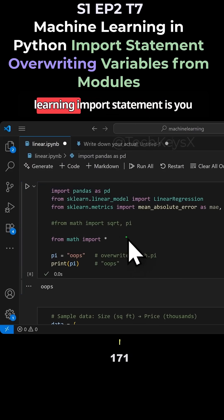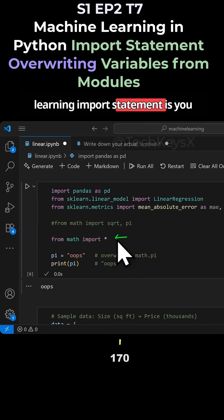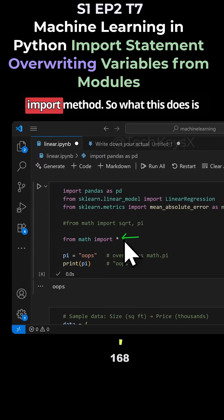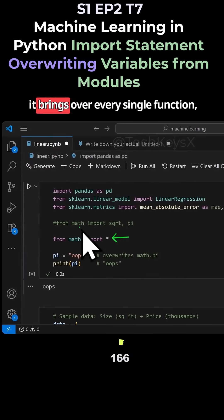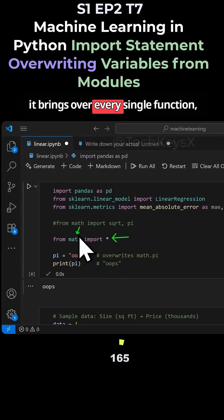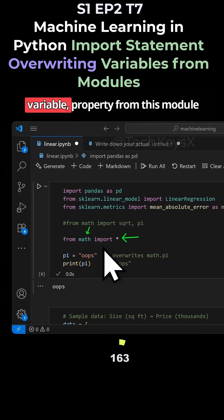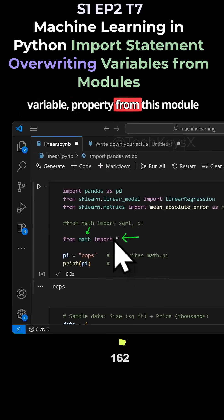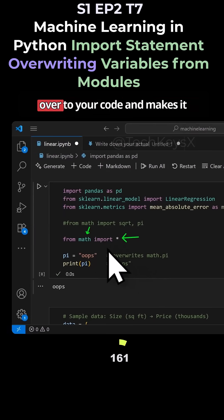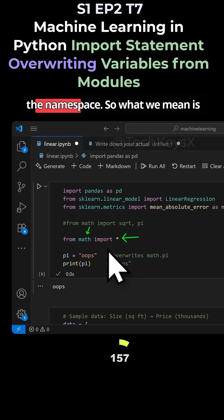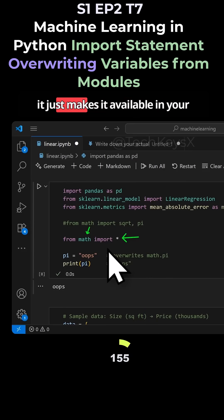Another thing as part of machine learning import statements is you need to be aware of this asterisk import method. What this does is it brings over every single function, variable, and property from this module over to your code and makes it available in your namespace. It just makes it available in your code.